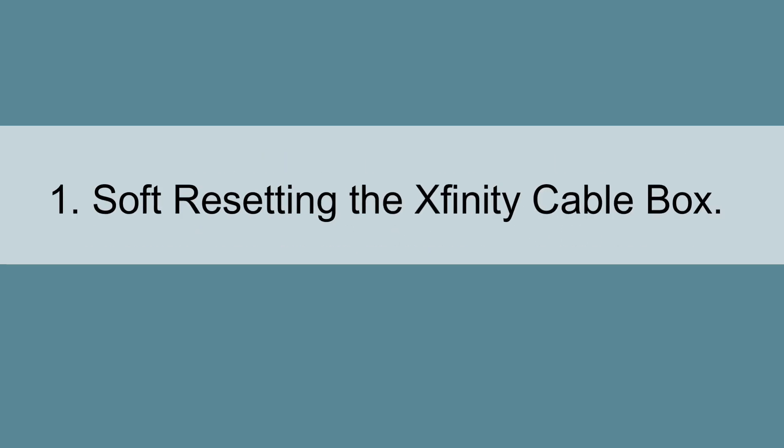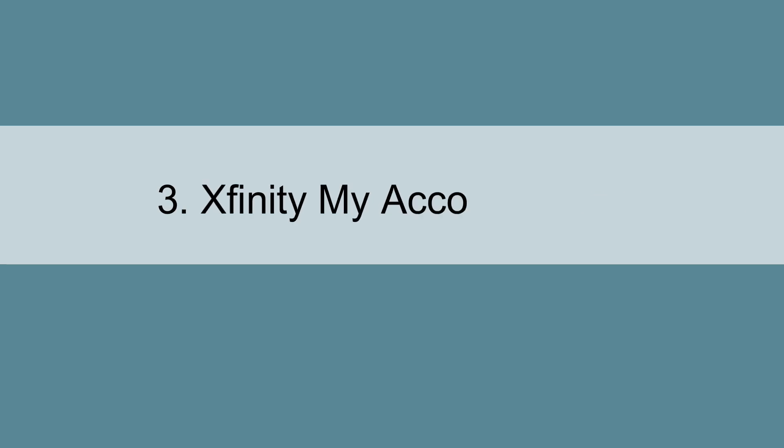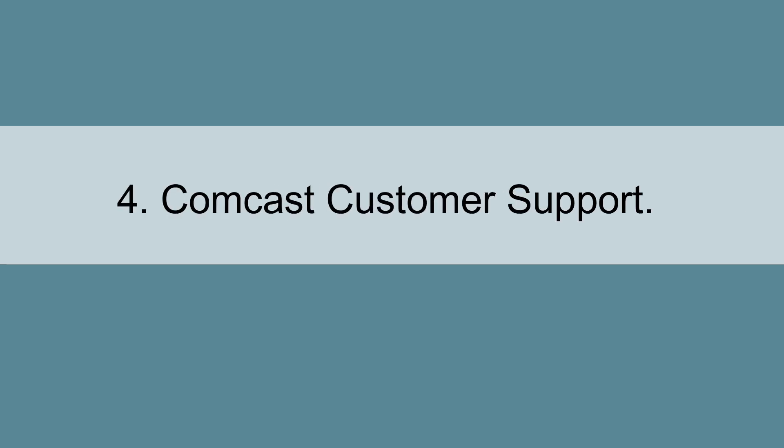The methods are: 1. Soft resetting the Xfinity Cable Box. 2. Factory resetting the Xfinity Cable Box. 3. Xfinity My Account App. 4. Comcast Customer Support.